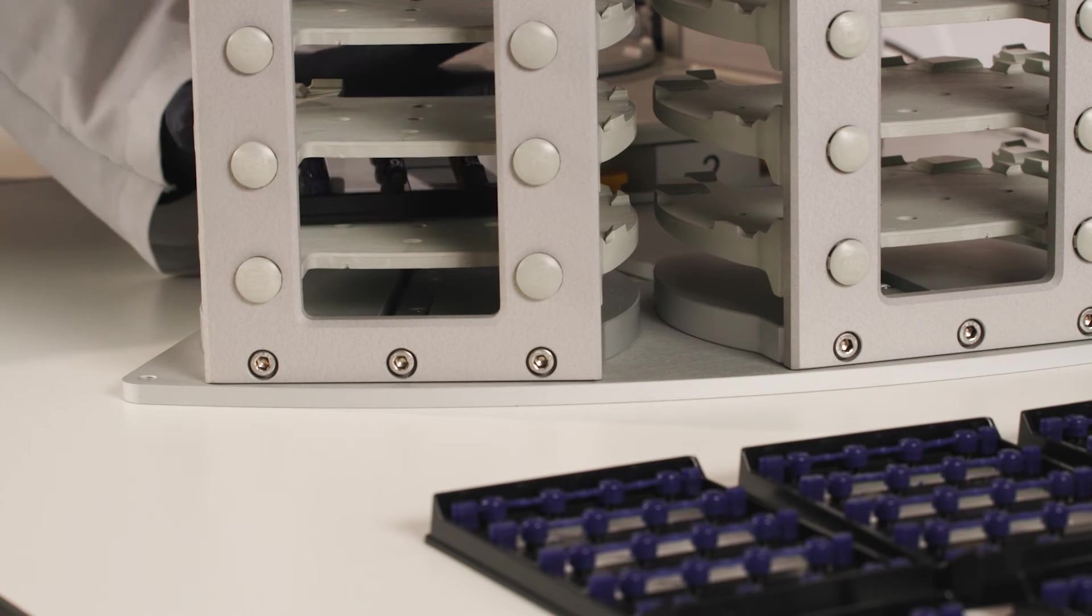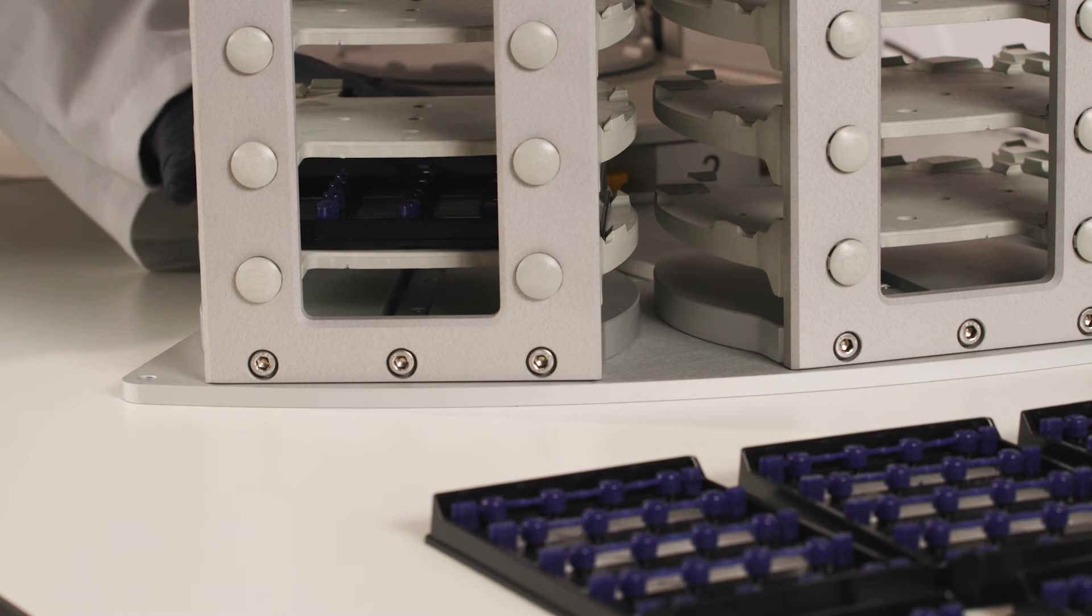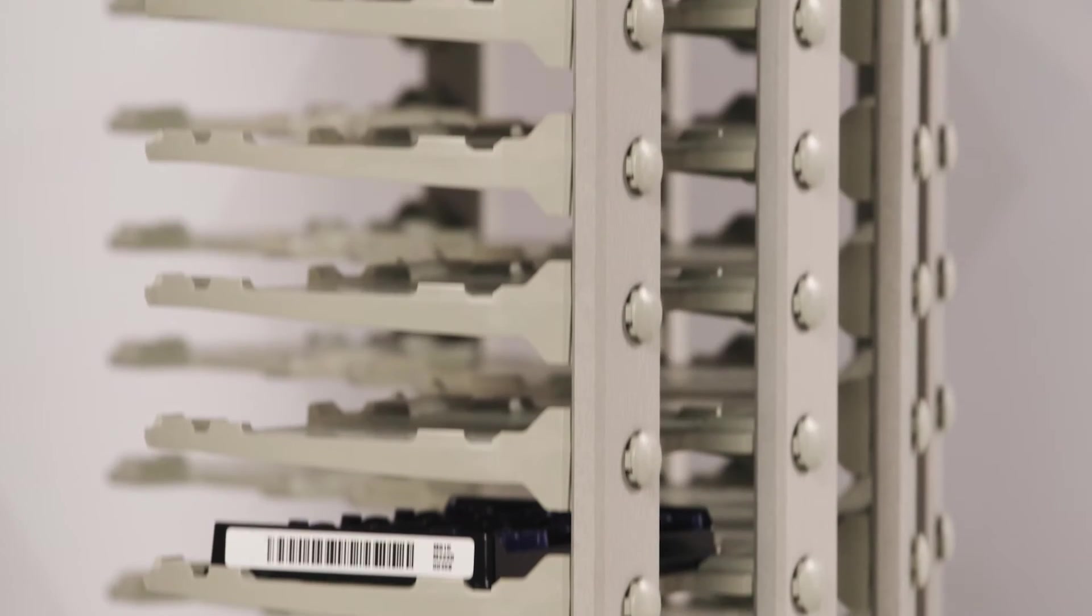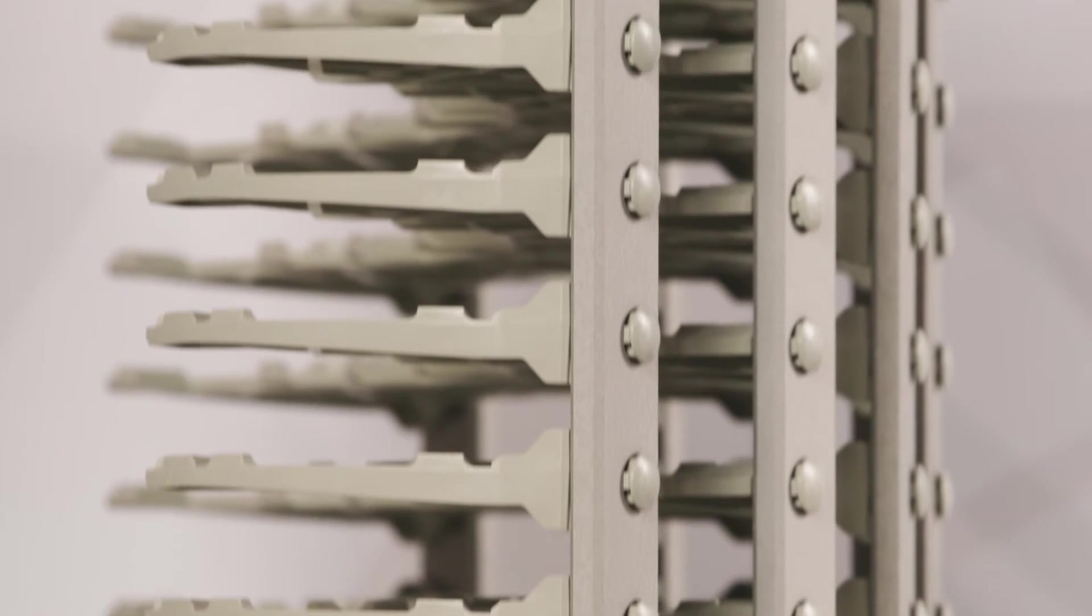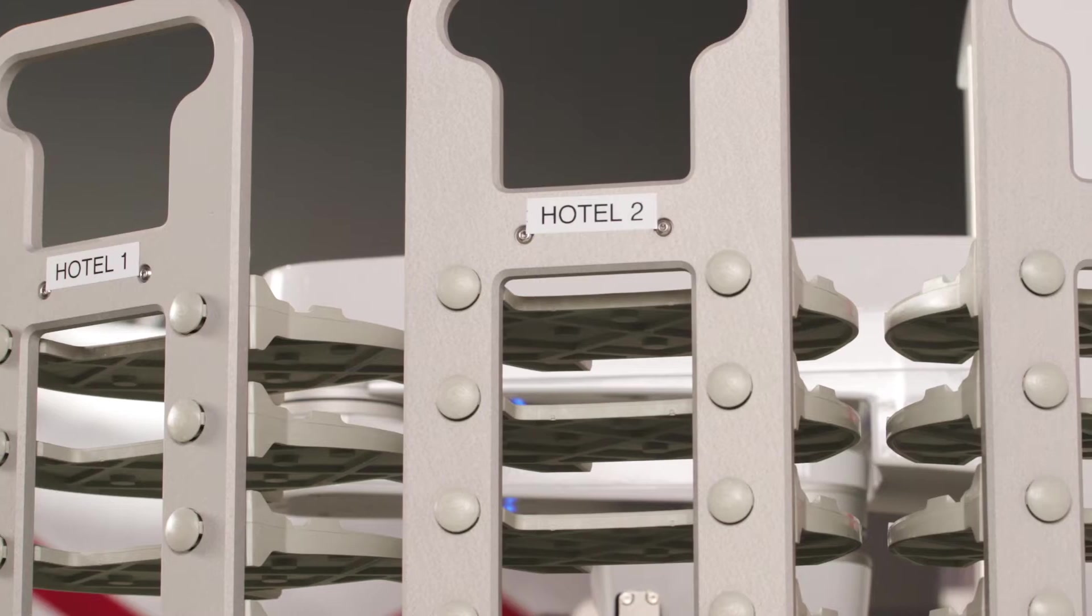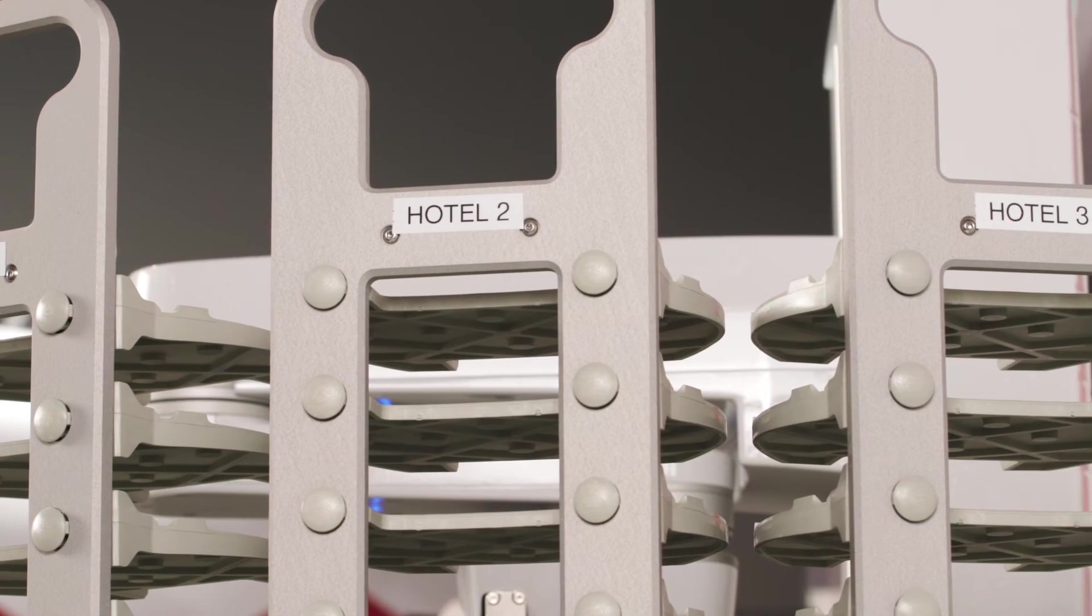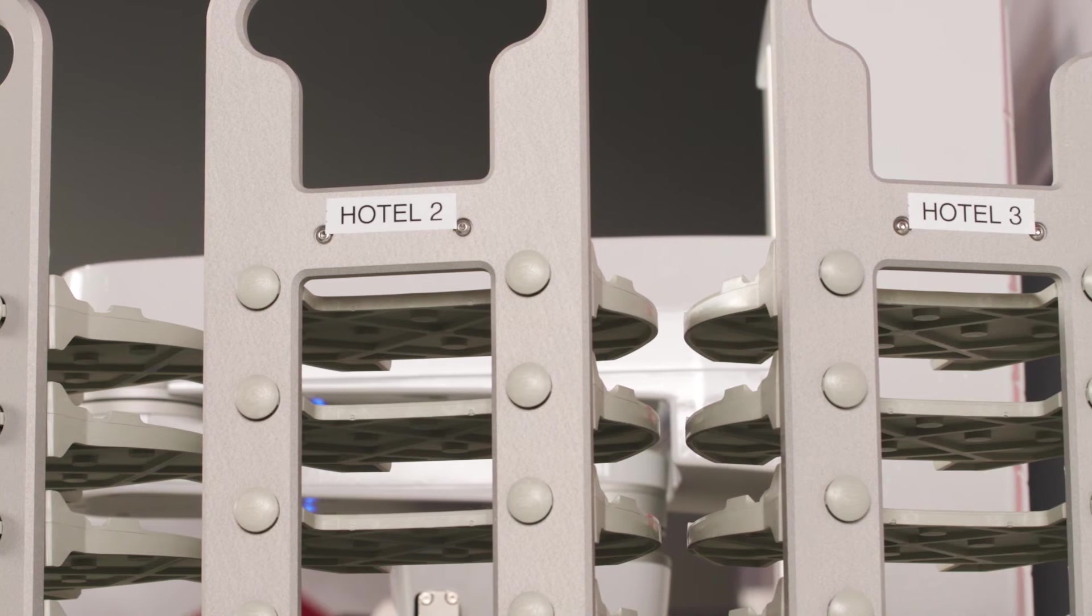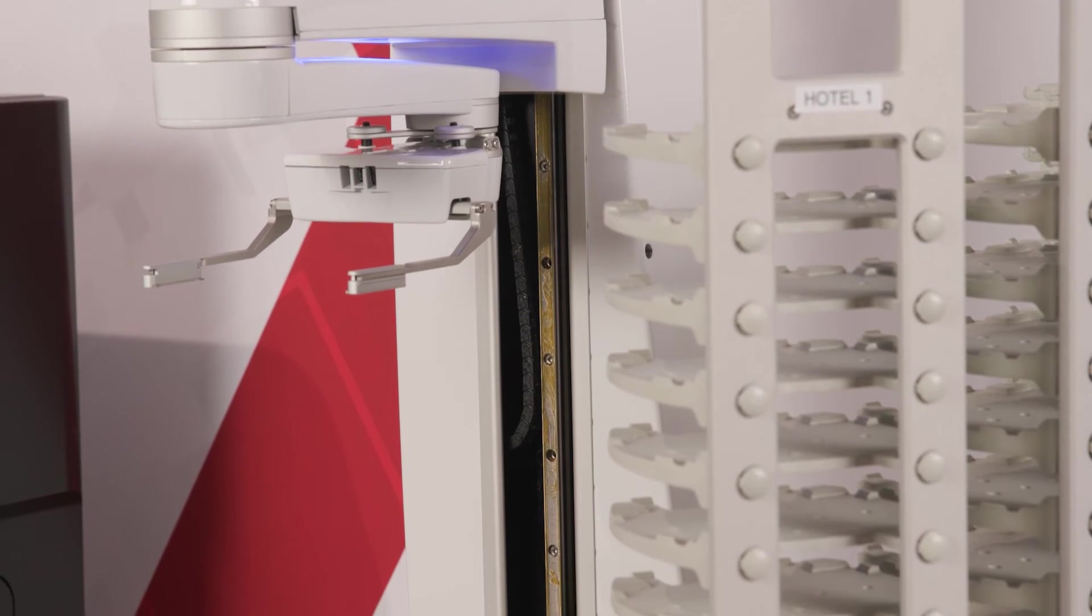Now, Megan will position the plate onto the hotel. Each hotel has 15 plate holders, and the system holds up to four hotels. It can run up to 60 plates and 960 samples at once.